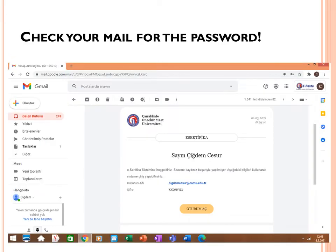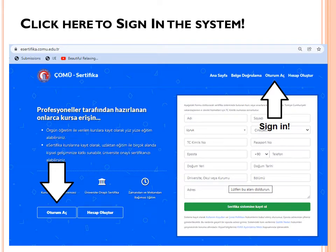After registering, you will automatically get an email from the certificate system. Please check your email for the password — it could be in your inbox or in the spam folder, so check both. After getting your password, sign in to the system with your email and that password. You can see 'Oturum aç' in Turkish, which means 'sign in' — just click it.